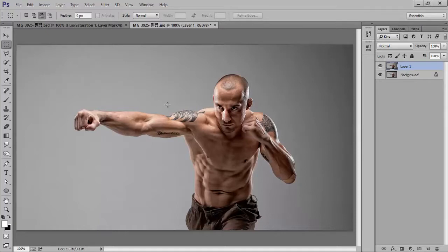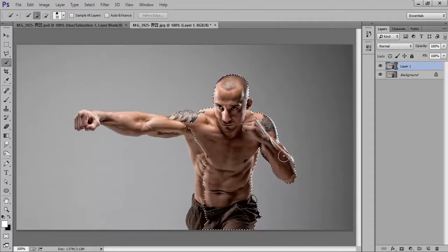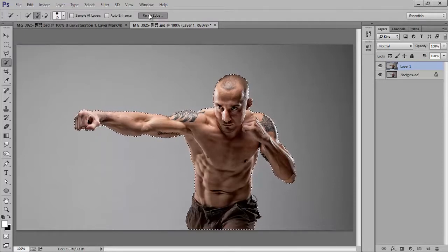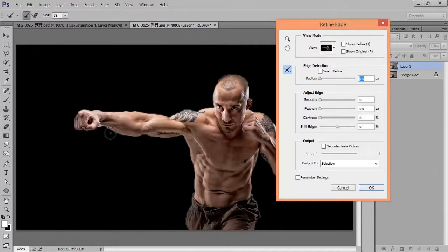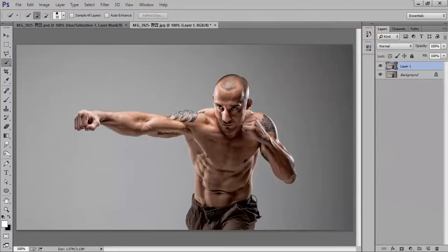Now I will crop this person from the background. I have so many methods. Firstly I will try the Quick Selection tool and I will point out the drawback of this tool especially for this image. The edges are not sharp — I want very sharp edges. So my selection is very poor. Cancel it. Ctrl+D to deselect the selection.